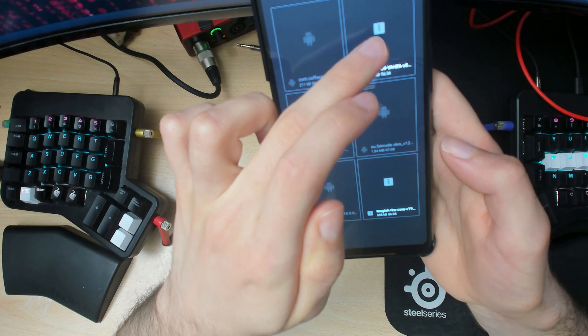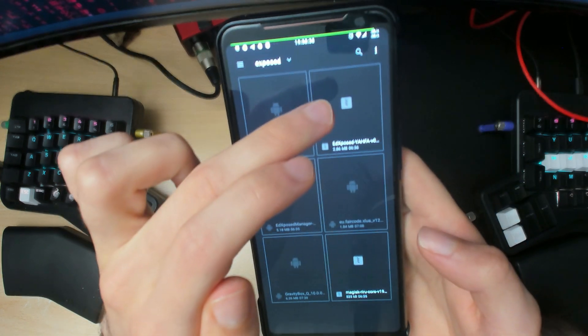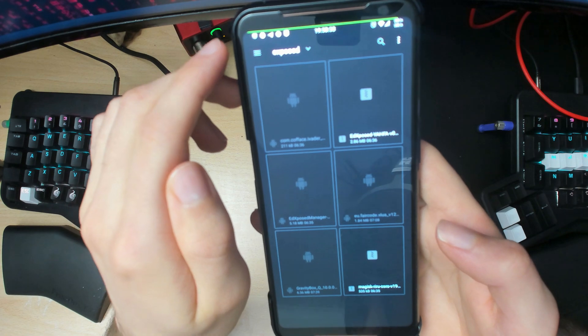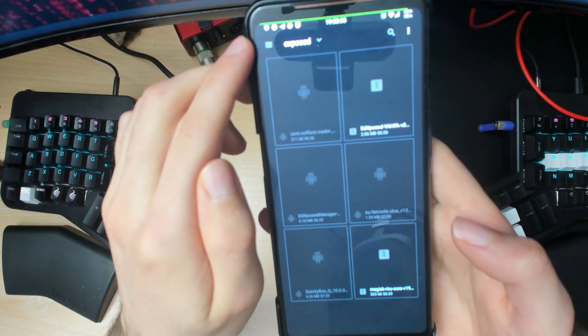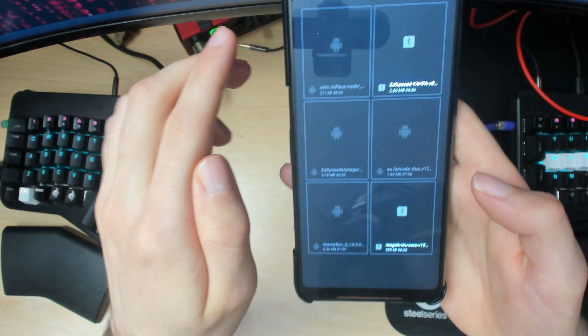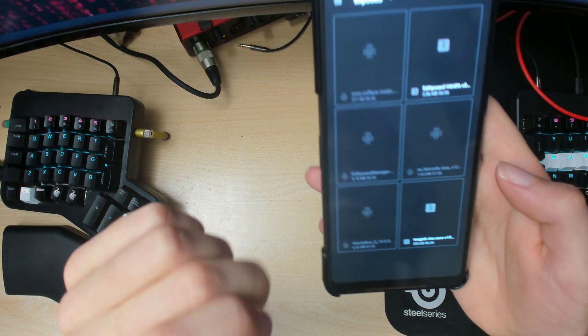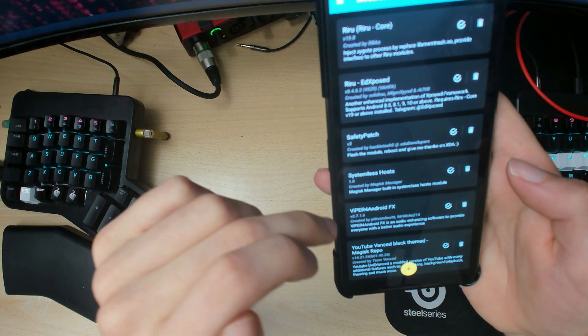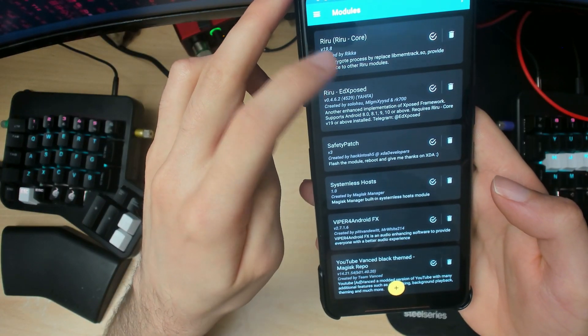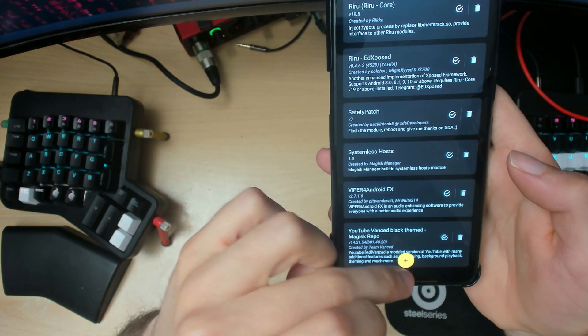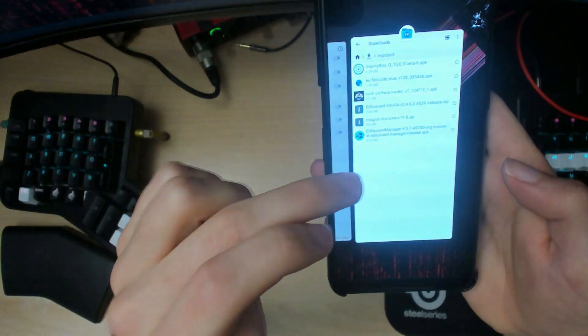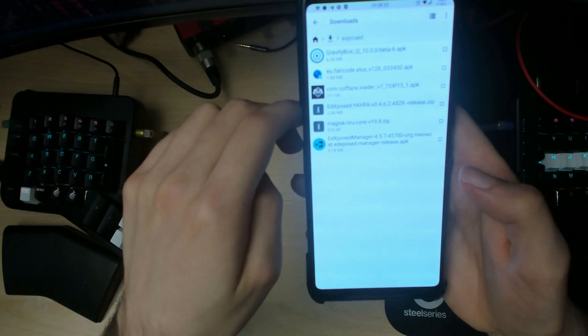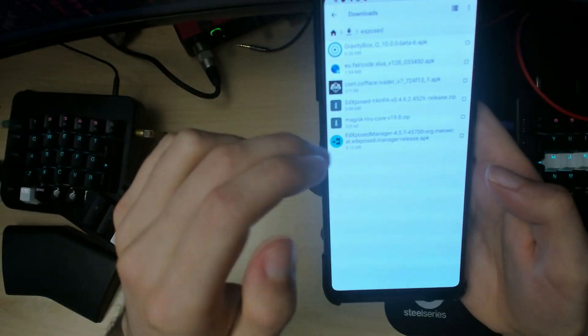Install the Xposed YAHFA module here, and when that's done there'll be a reboot, then click reboot. After your phone reboots, if you go back into Magisk modules you should see both of them here. They're active, that's good. Next, go back to where you have all your Xposed stuff downloaded.